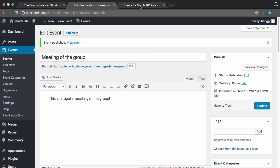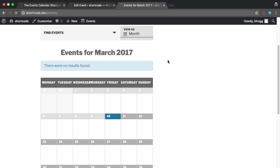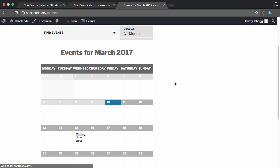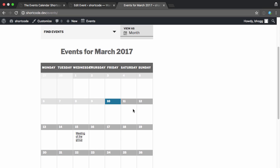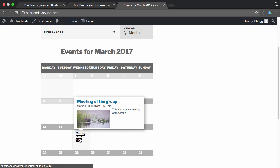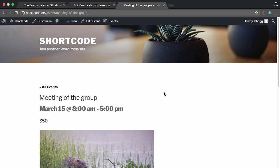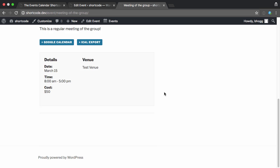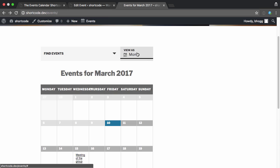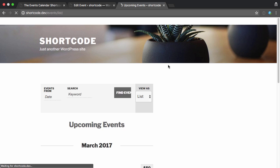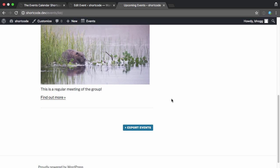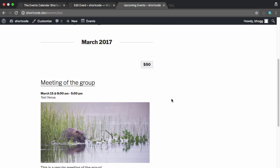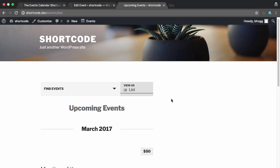And now we can see on the calendar, there it is on the 15th. And you can view the event details, see the cost. You also have the option to view as a list, and you can see how that looks there.